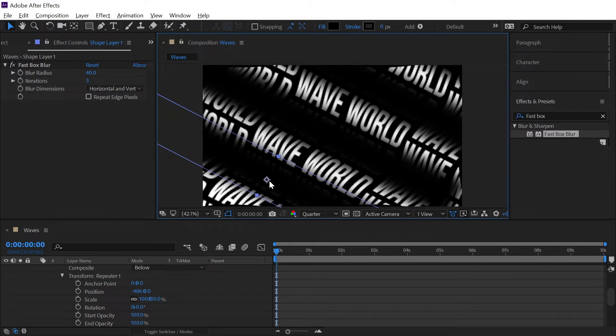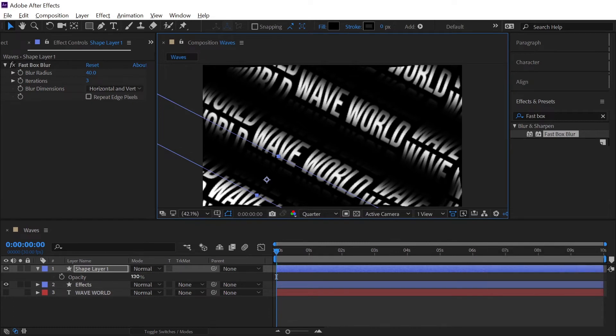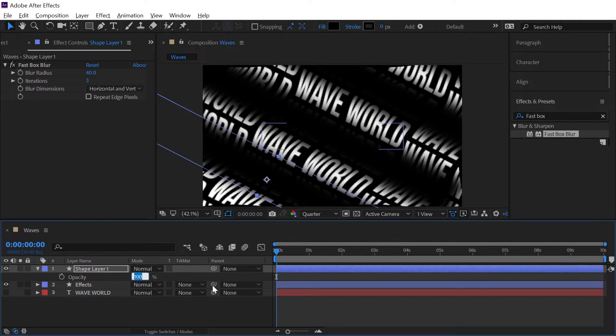And then we will simply drag this layer somewhere here, this is the depth of the waves. And now just hit T on our keyboard to bring up the opacity and we will simply decrease the opacity down to around 75 percent or so.